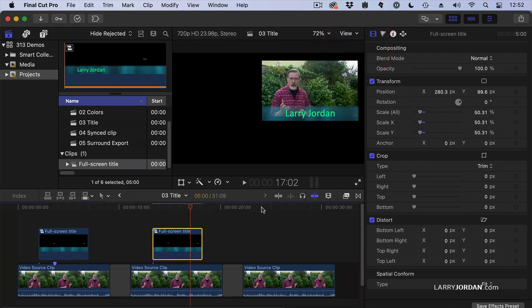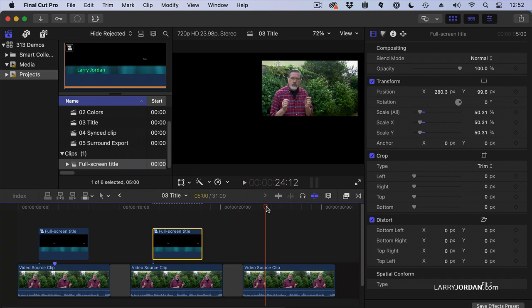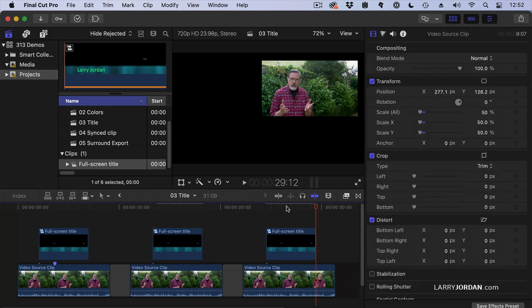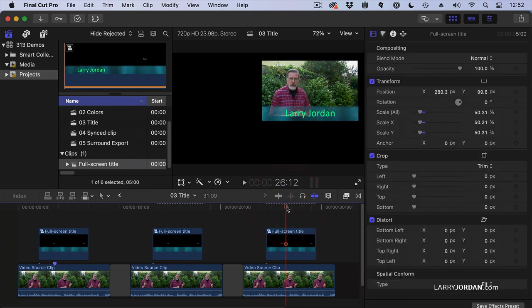Copy. Command-C. Paste. Command-V. And now, when you paste a clip that you copy from the timeline, all the content and all the position data is copied with it. So you don't have to worry about adjusting it more than once.